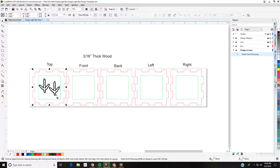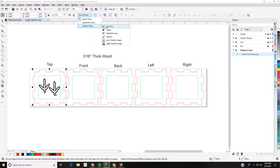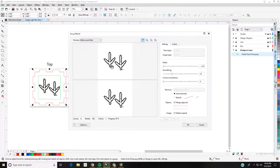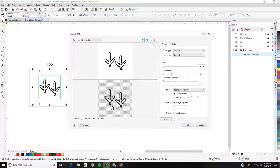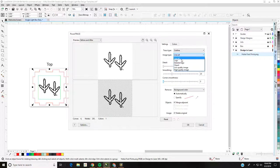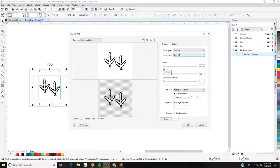Now I have my raster image in here and I need to change it to a vector. I'm going to go up to the property bar and select Trace Bitmap, then choose Outline Trace > Line Art. Another pop-up will appear — Power Trace — showing before and after. If the after doesn't look very good, try going down the list and trying each option to see which looks best. Once you find the best-looking one, if it still doesn't look great, try playing with the Detail and Smoothing sliders to improve it.